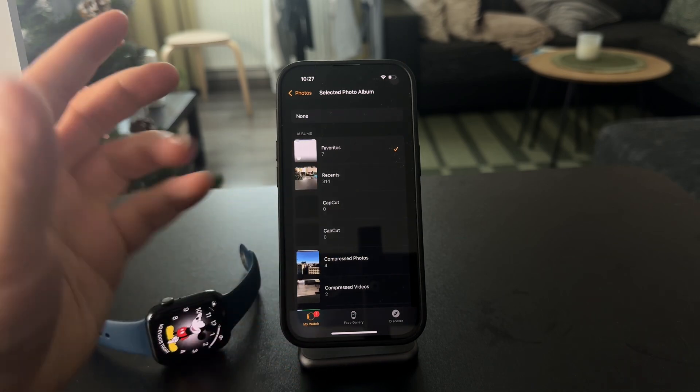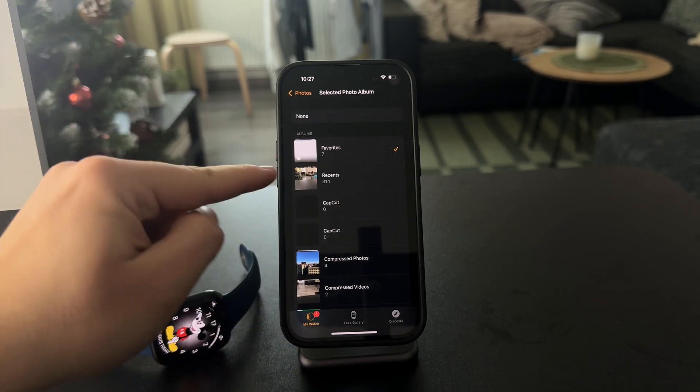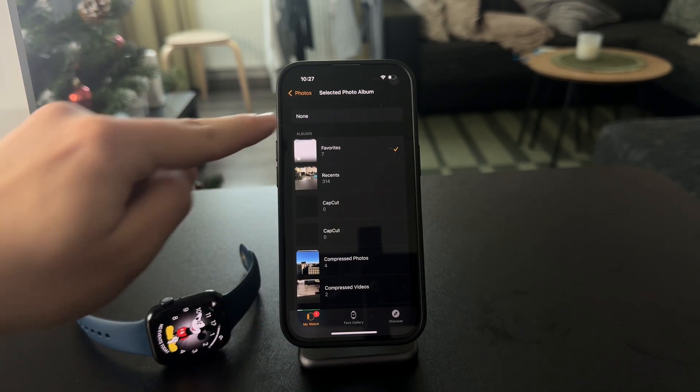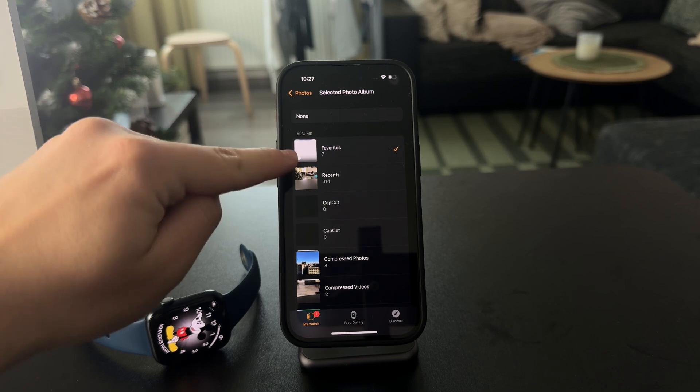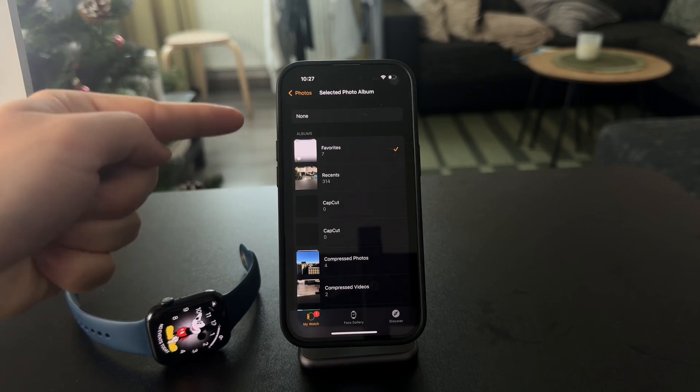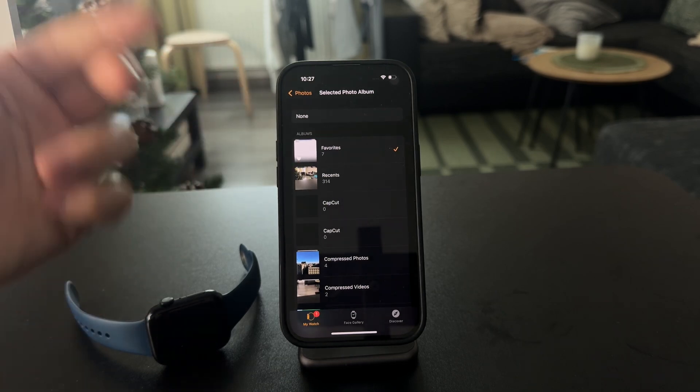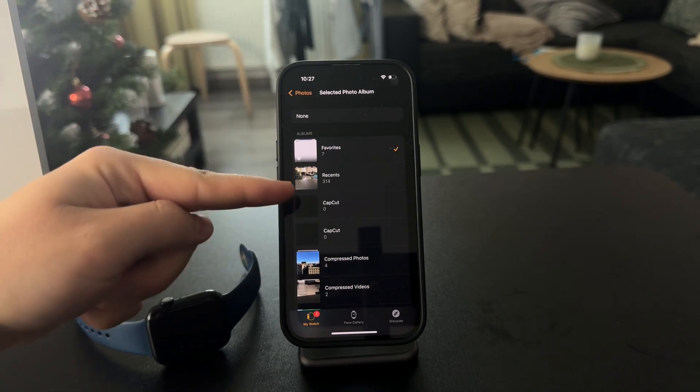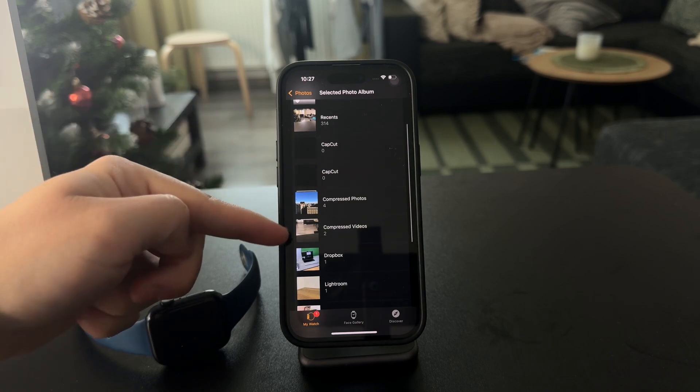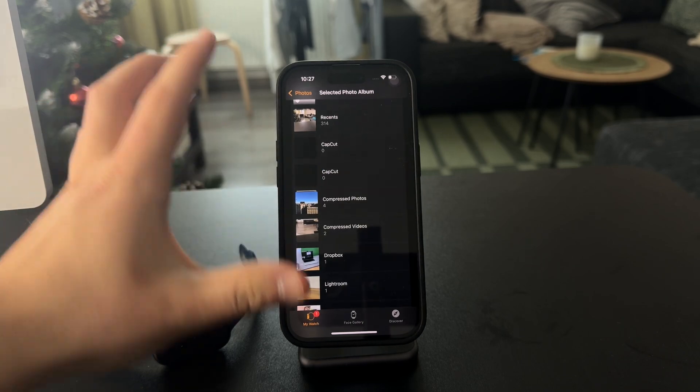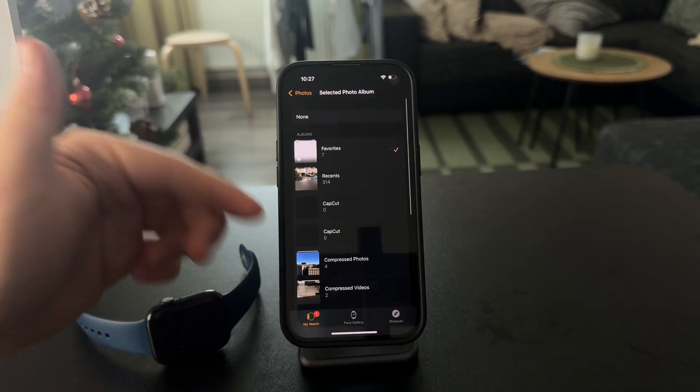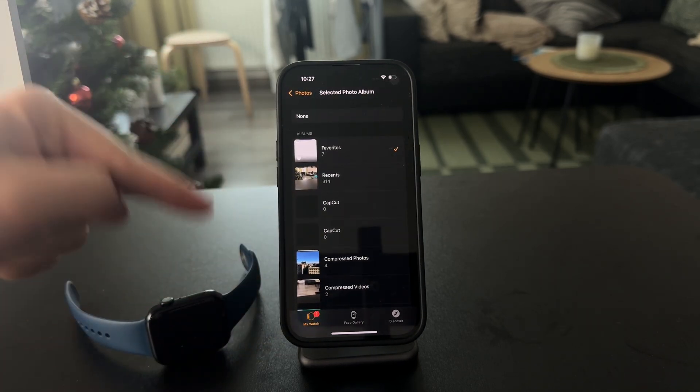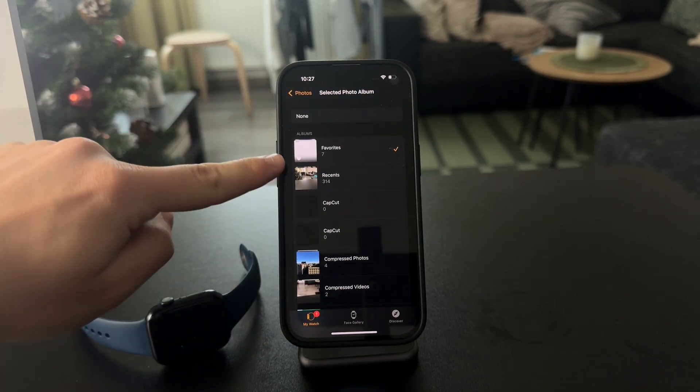So I know that if I want a photo to show up on my Apple Watch, I need to bring it over into the favorites folder. Or if I choose it to be the recents or compressed videos or anything I come up with, then that album is going to show up on my Apple Watch.